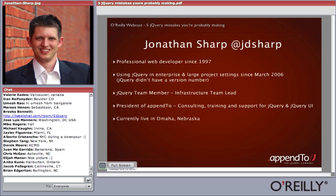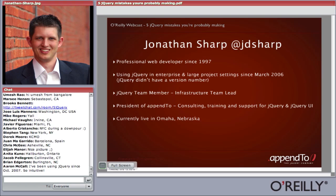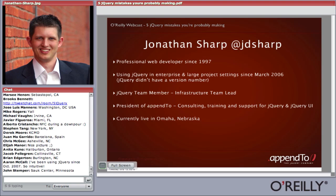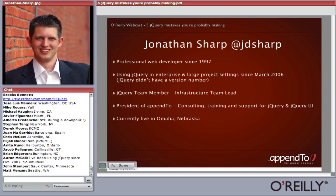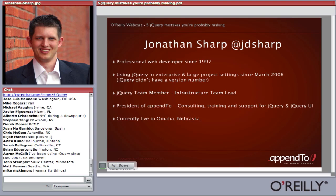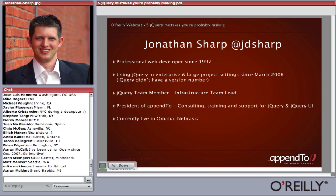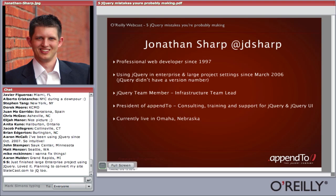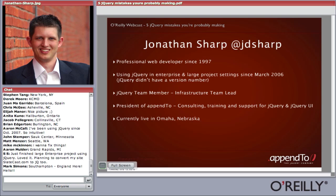I'm on the jQuery team, and my role there is primarily infrastructure team lead. I manage all of the jQuery.com properties, so if the site goes down, I'm usually the one logging in to fix it. The jQuery properties together get close to 25 million page views a month, so there are some challenges sometimes. Professionally, I'm now the president of Append2, which does consulting, training, and support for jQuery and jQuery UI.